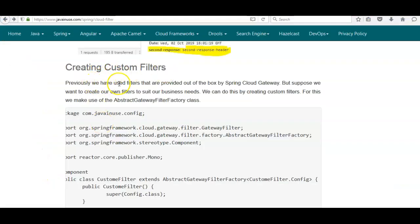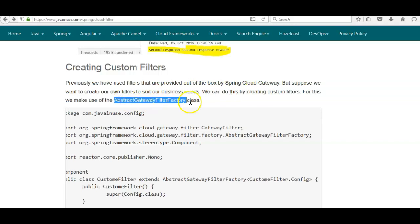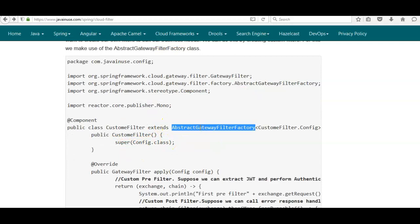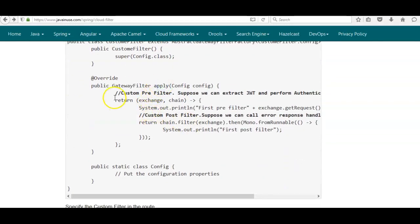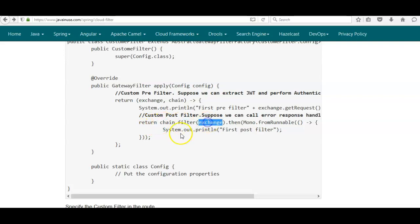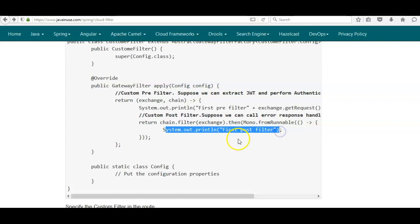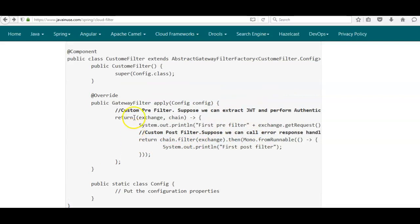Next we'll create custom filters. Previously we used filters provided out of the box by Spring Cloud Gateway, but we can create our own filters for specific business needs. We use the AbstractGatewayFilterFactory and create a class named CustomFilter that extends it, overriding the apply method. Inside this method we define our custom pre filter and post filter logic — for example, extracting a JWT token for authentication in the pre filter, or returning a specific error code based on exception type in the post filter.